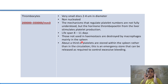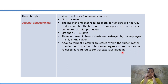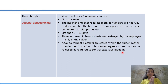Platelets not used in hemostasis are destroyed by macrophages, mainly in the spleen. About one-third of platelets are stored within the spleen rather than in circulation, acting as an emergency store that can be released to control excessive bleeding.